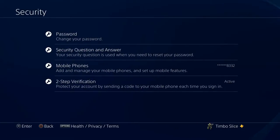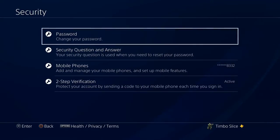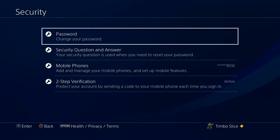At some point you may have to sign in with your email address and your password. Under Security you have the option to change your password, add security questions, add your mobile phone, and add two-step verification.